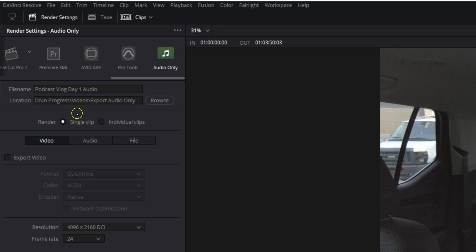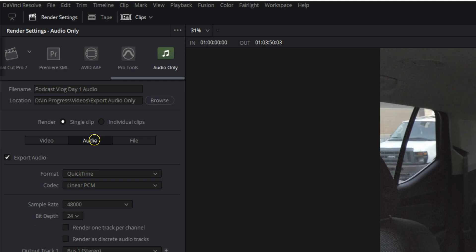Now we are not doing anything with video. So let's head over to our audio settings. We've got export audio. And right now it's set up for QuickTime linear PCM. We don't want that because if we do that, it's actually going to export a video file. We definitely don't want that.